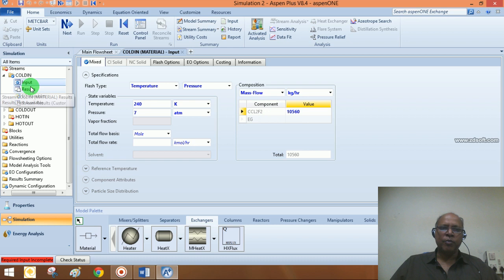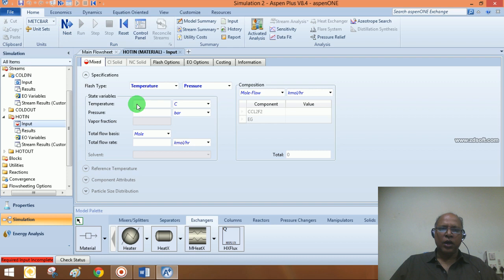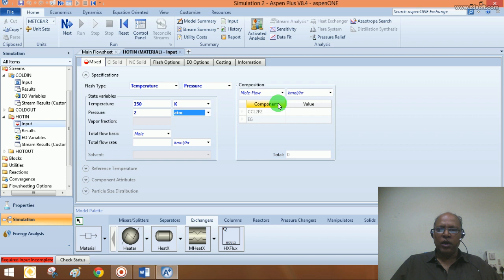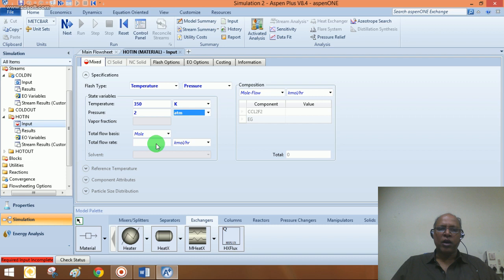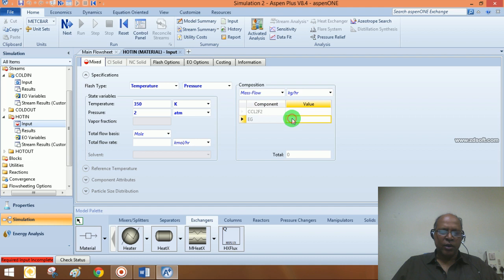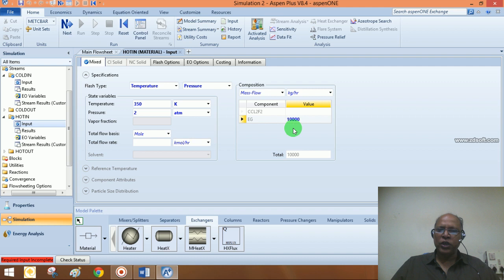The hot stream inlet is at 350 Kelvin, pressure of 2 atmospheres, and it is pure Ethylene Glycol. We need to specify the flow rate. Since we know the hot stream outlet temperature should be 320 Kelvin, but that cannot be provided as a stream input, let me make an assumption — a wild guess of about 10,000 kg/hr, since the cold stream enters at 10,560 kg/hr. We will review this after running the simulation in rating mode.